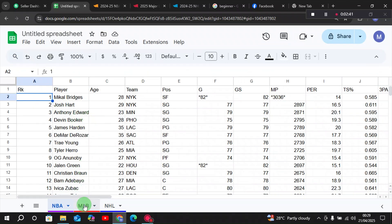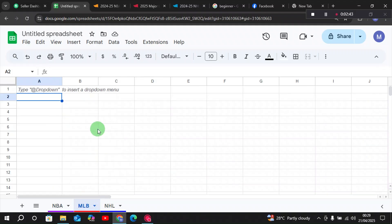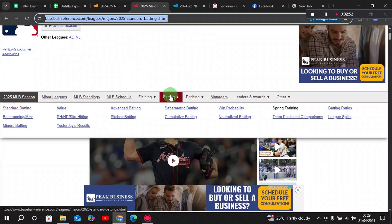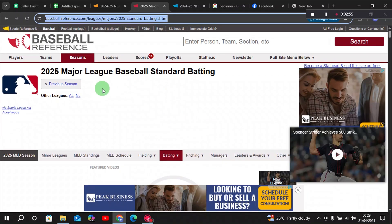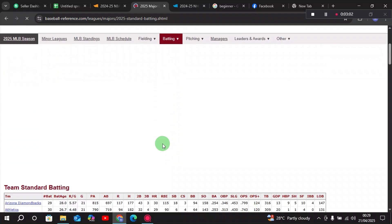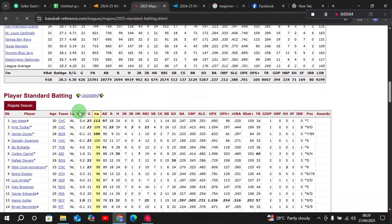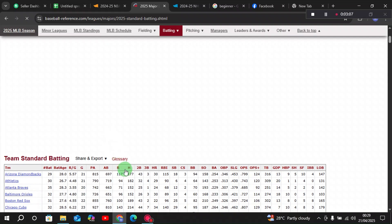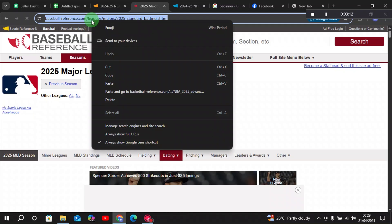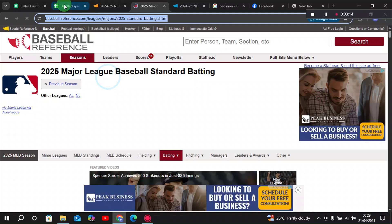Now let's move on to MLB, which is baseball. We'll choose a similar kind of website — Baseball Reference. For this example we'll choose the 2025 season, and in this season we'll choose the batting dataset. Here we can see there are lots of players with their batting statistics, and we want to import this into our Google Sheet.